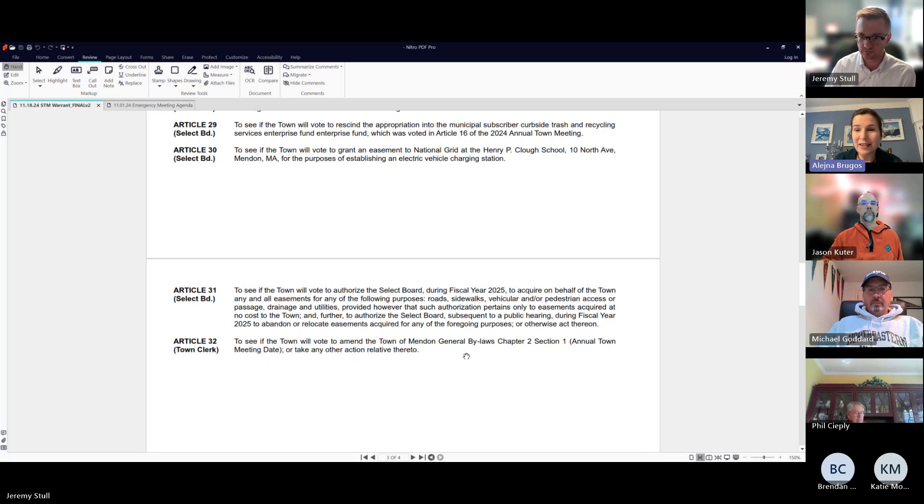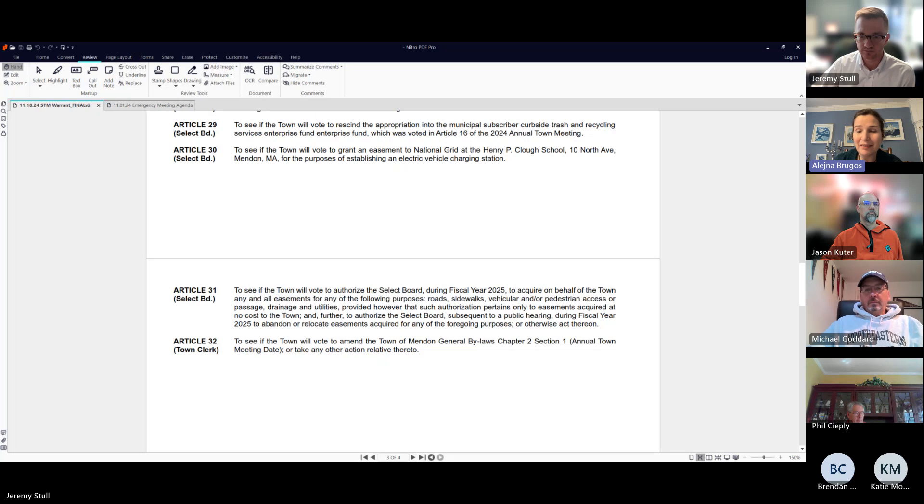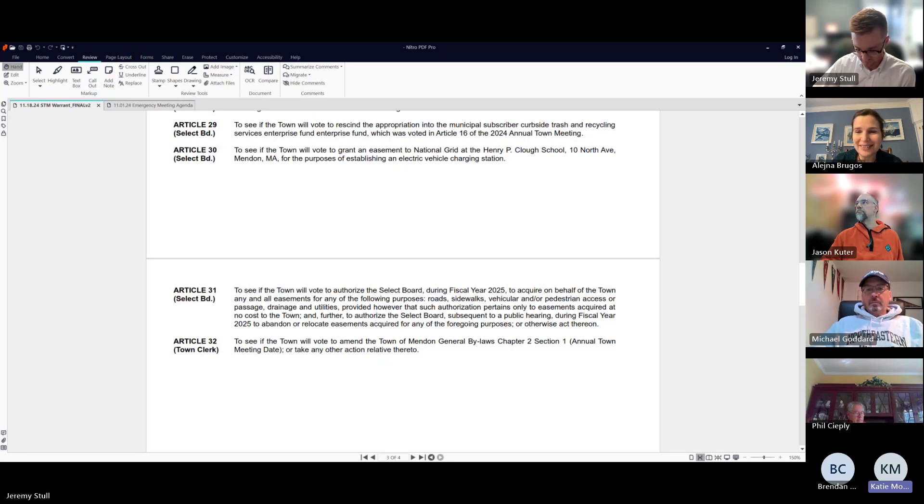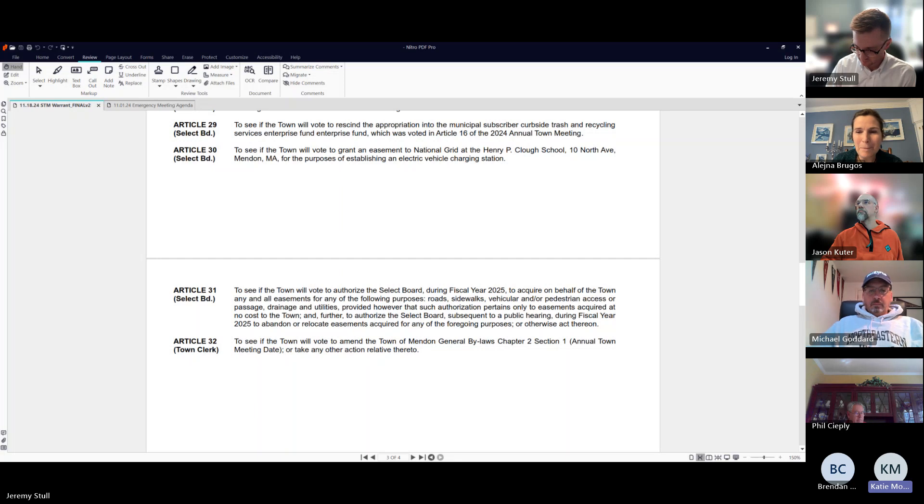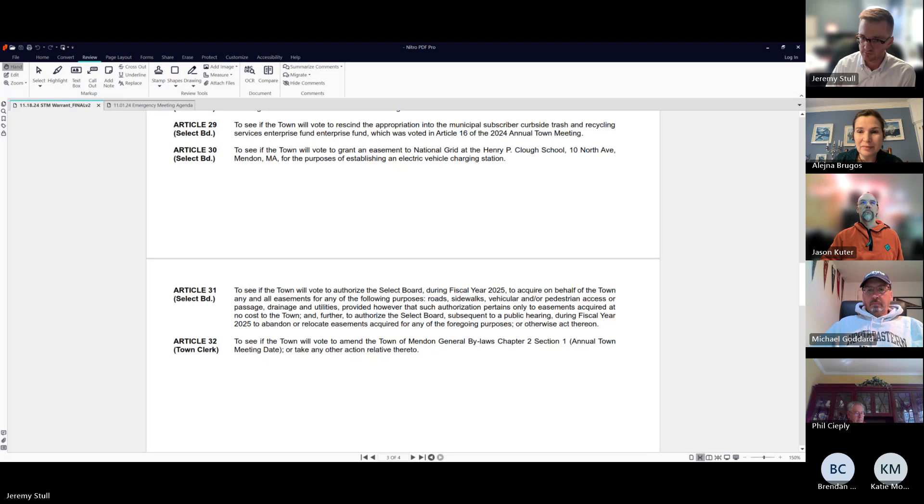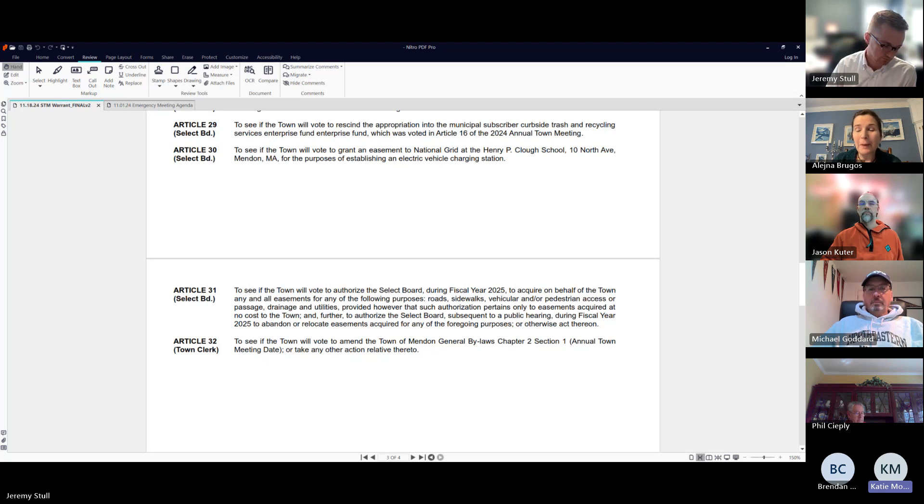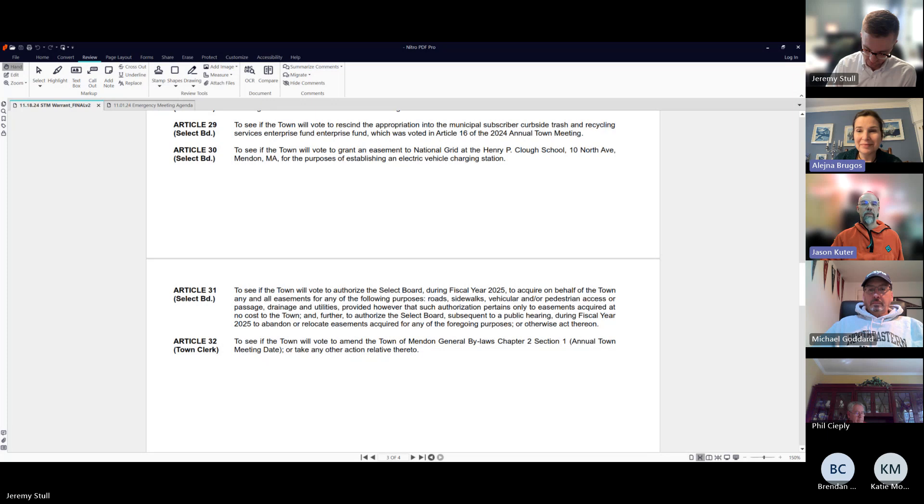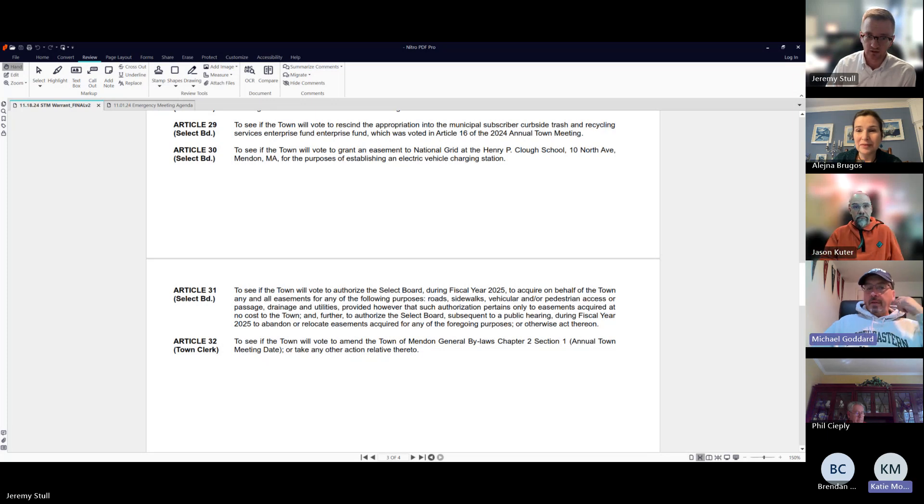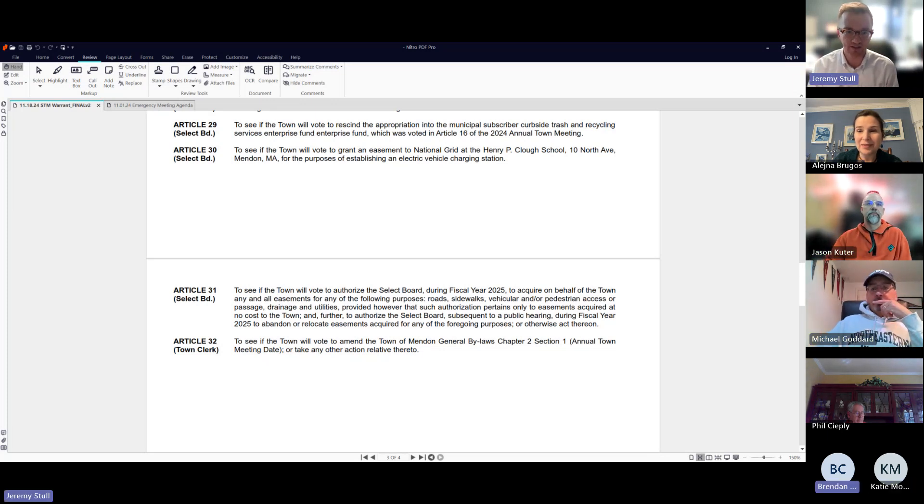If it is signed by Saturday, Ellen will be there and she can post it on Saturday. If everybody is able to make it in by Saturday, that would be helpful. I'll try and stop by this afternoon. I can do that too.